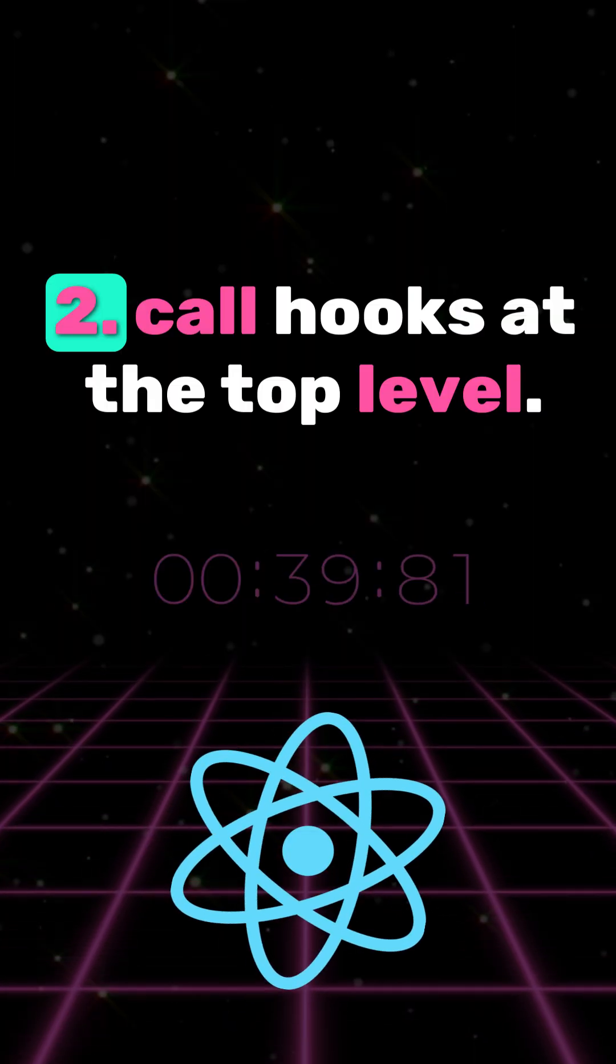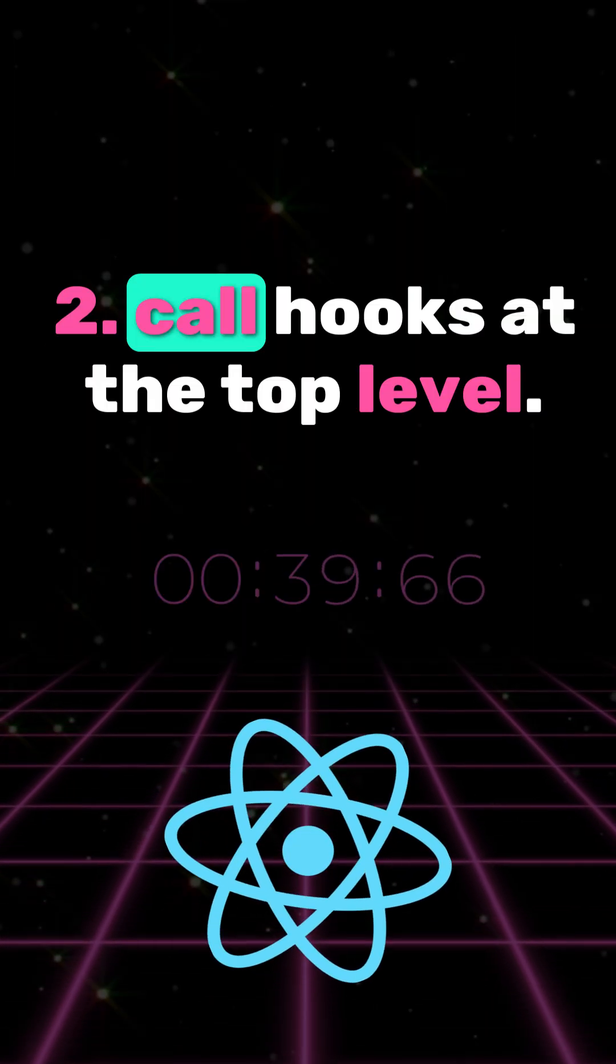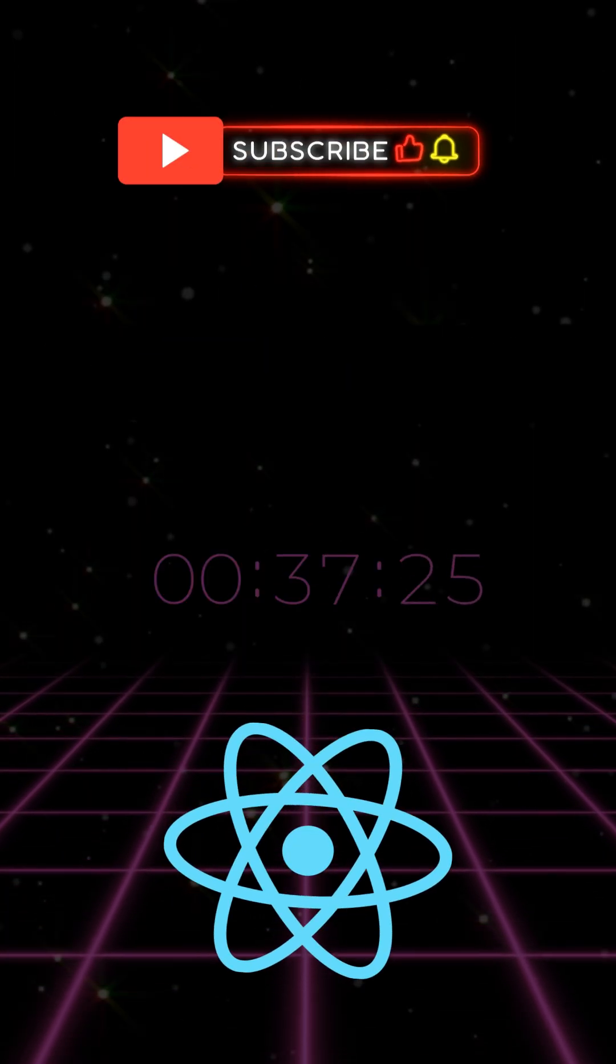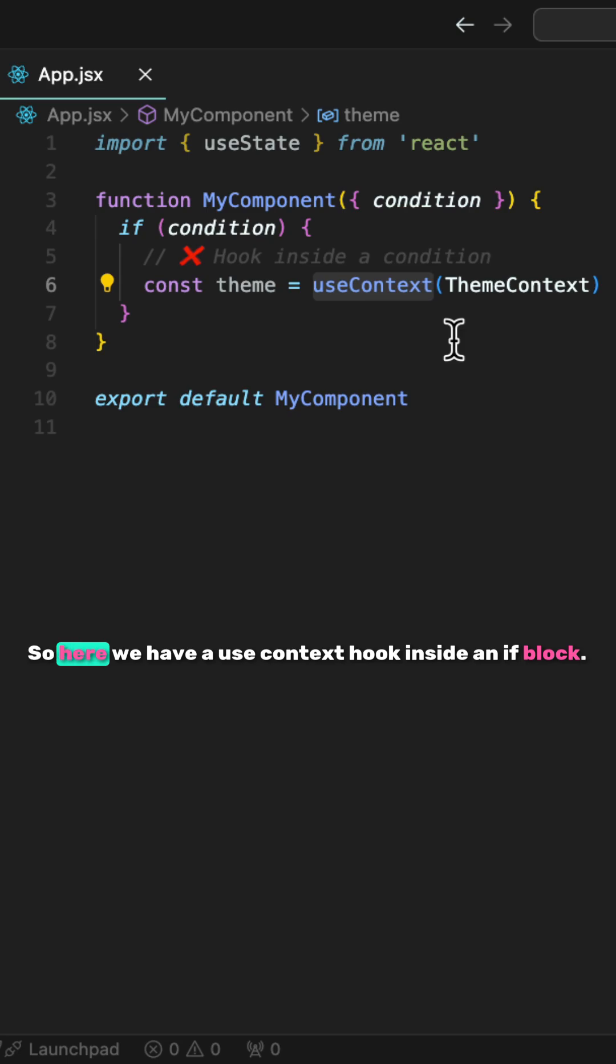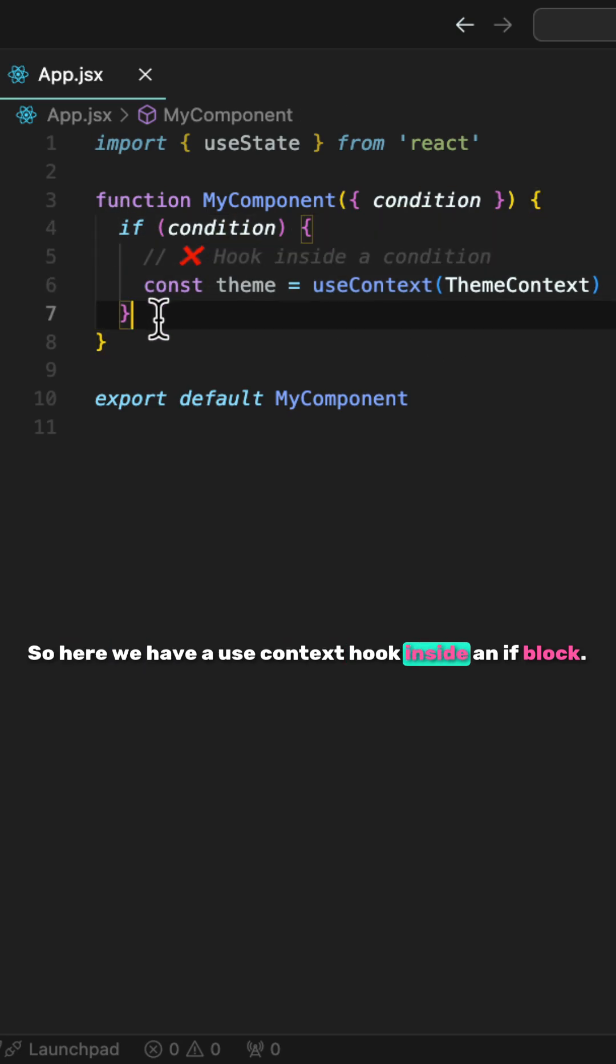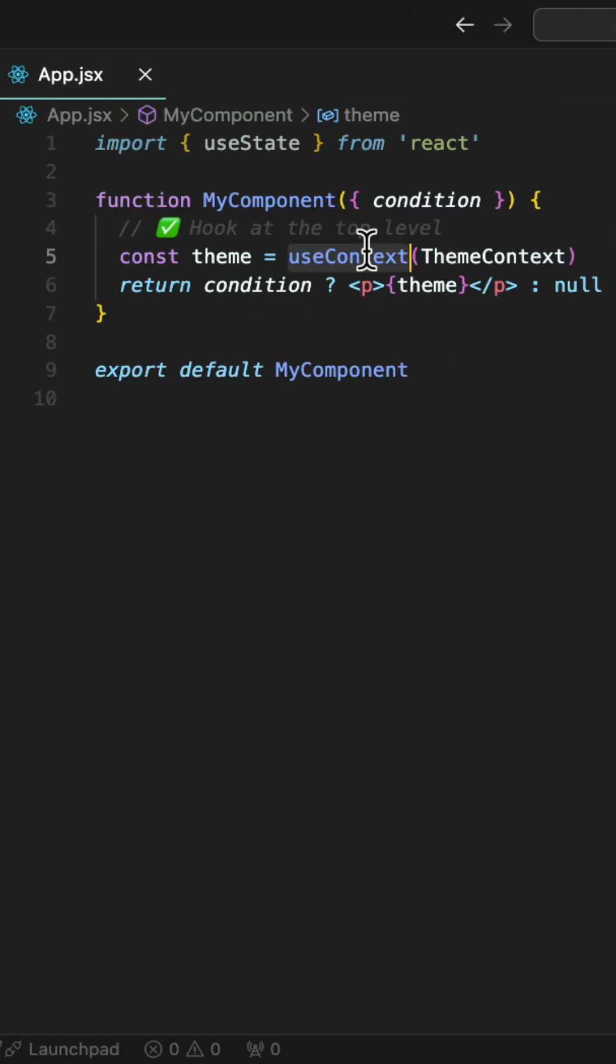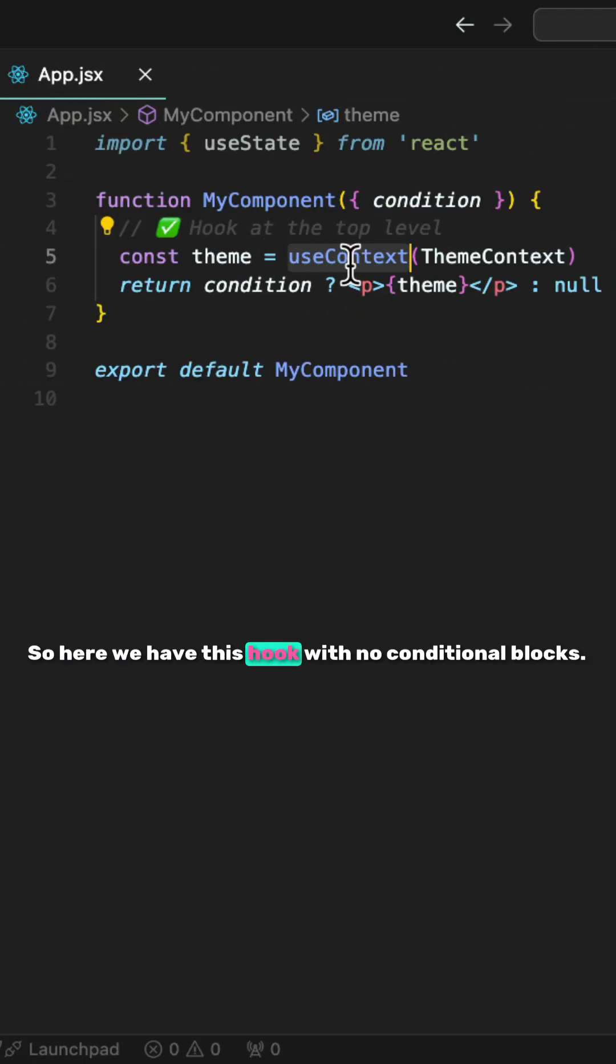Number two, call hooks at the top level. So here, we have a useContext hook inside an if block. We can't use React hooks inside if blocks. So here, we have this hook with no conditional blocks.